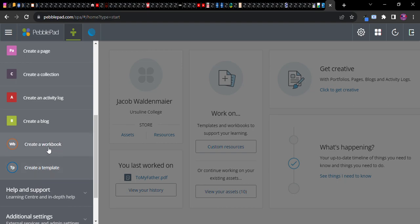Workbooks are great for when you have an assignment with various sections. A workbook will always contain worksheets and worksheets are individual tasks. I'm going to do template first because it's a little bit simpler.